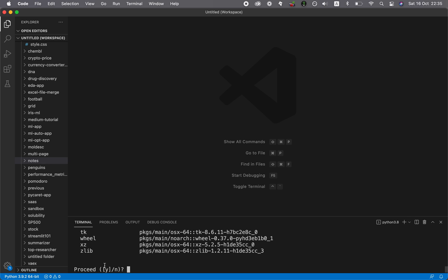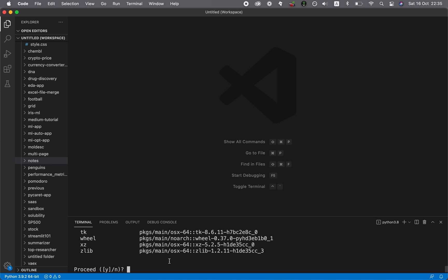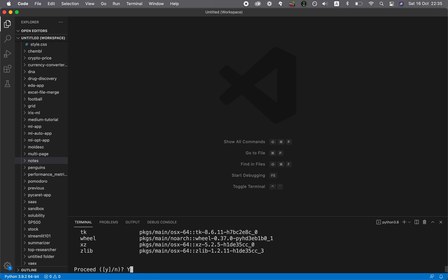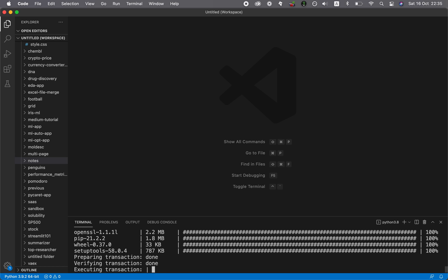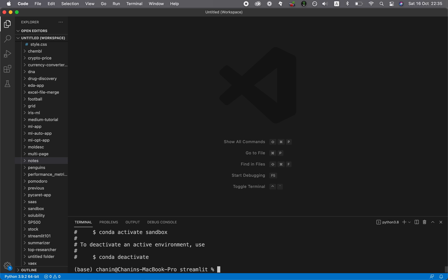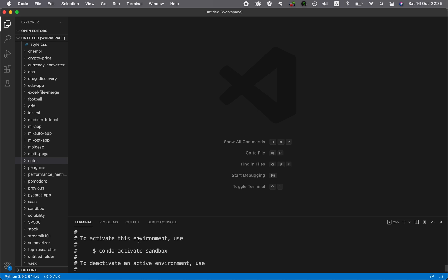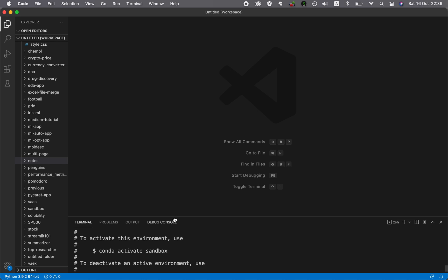And then it's going to ask to confirm installation of the libraries here. We're just going to type in Y, capital Y. So wait for a few moments while the environment is being set up. All right, and so it's already set up for you.